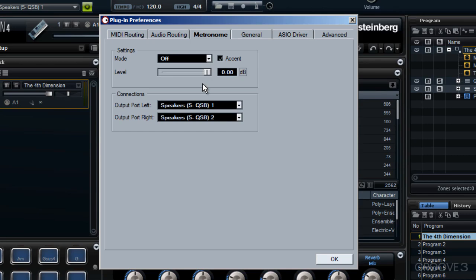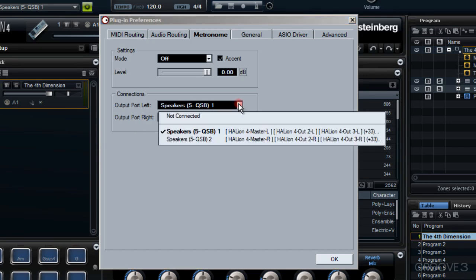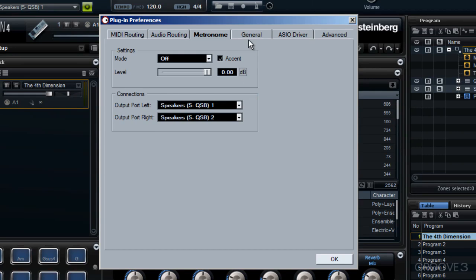Furthermore, if I want to hear this metronome ticking away using a different output from what I've got set at present, then I've got the option to change it to a different output. I suppose this would allow me to send a metronome out to a different musician, perhaps a drummer, and then I could play along to the drummer listening to the metronome. I'm not going to do that. I'll leave it as it is, but there's that option for you.